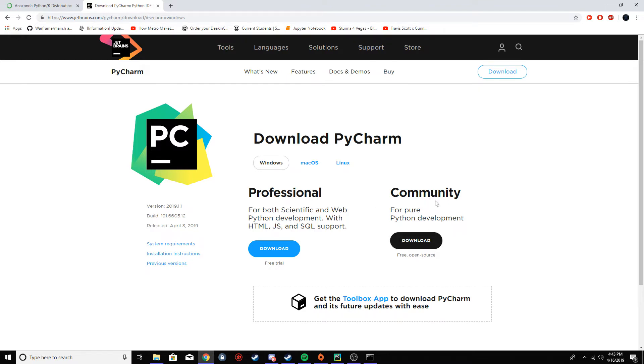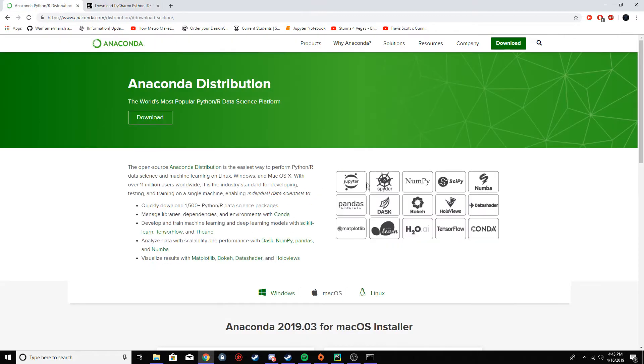Once you got that, you want to get Anaconda as well. It's going to let you get a lot of packages that we're going to use. So download Anaconda as well, and when you install it make sure you check add to path. It's going to say that it's not recommended, but do it just because it's going to save you a lot of hassle later on.